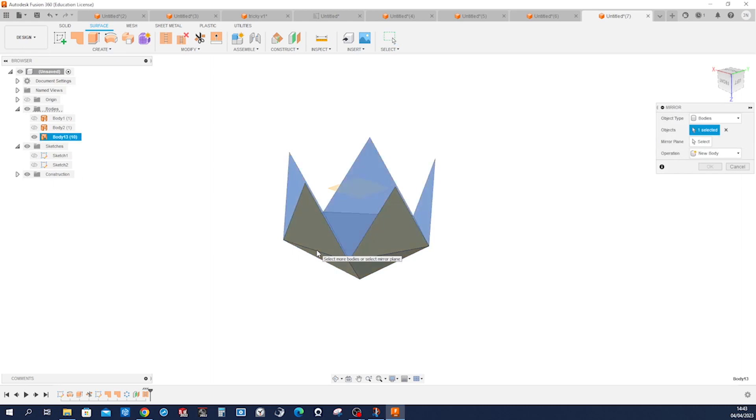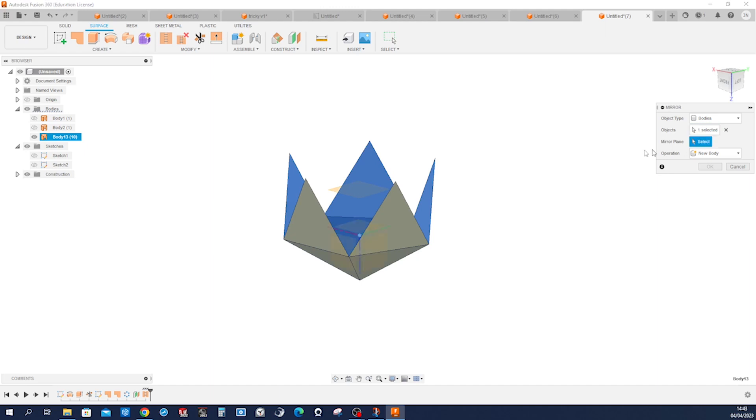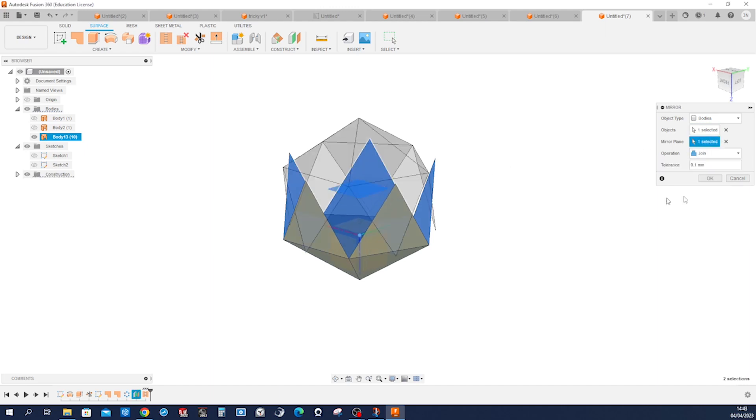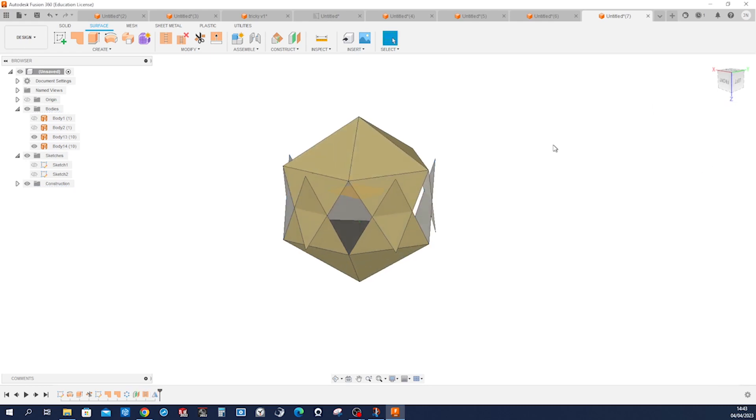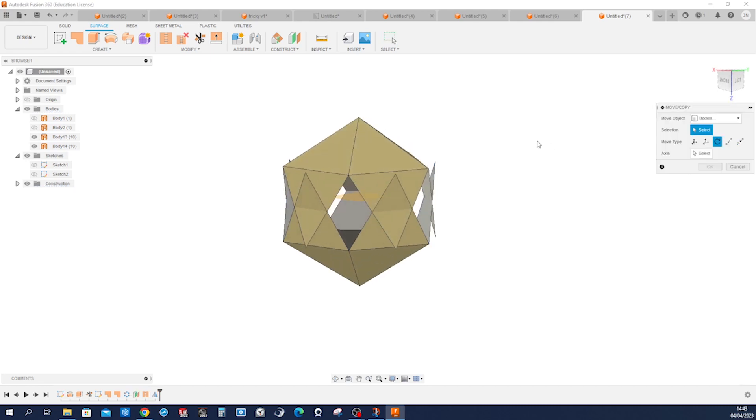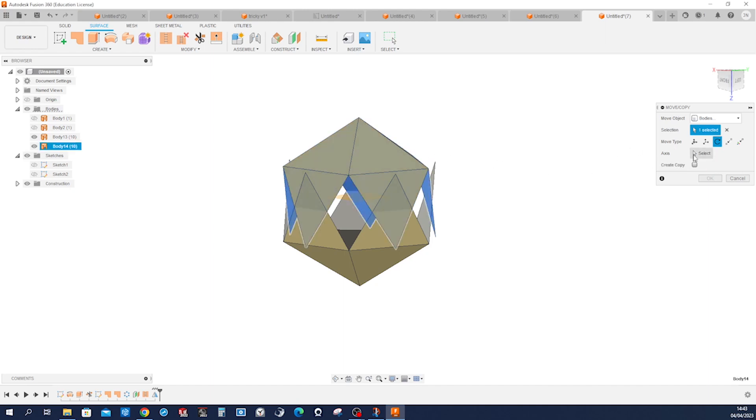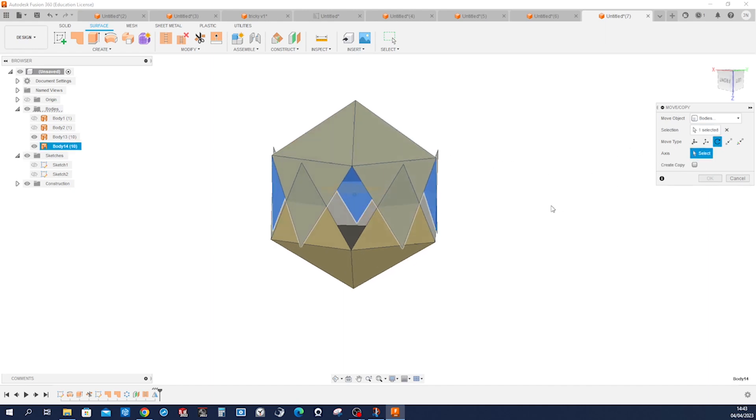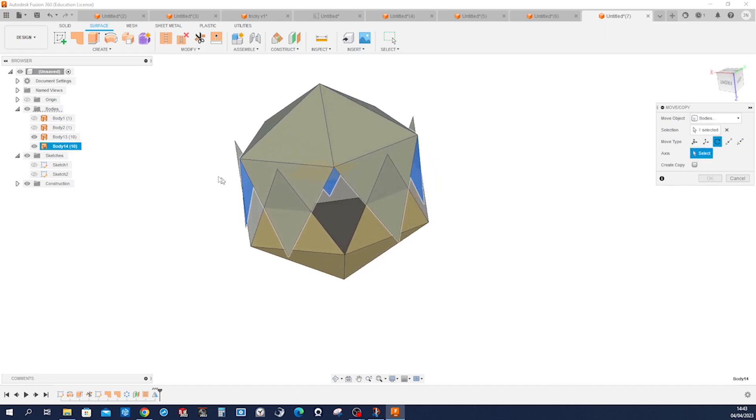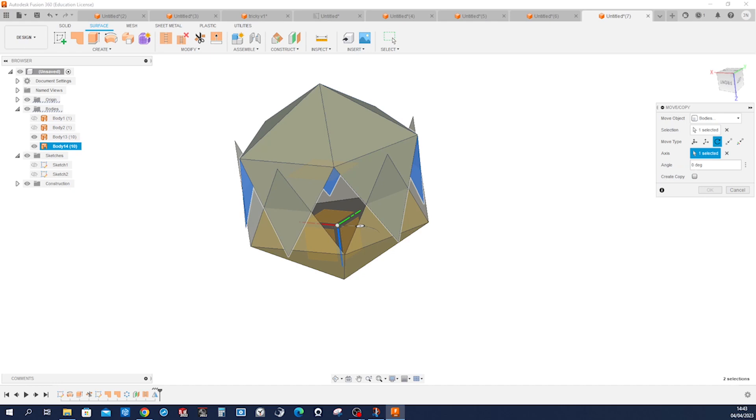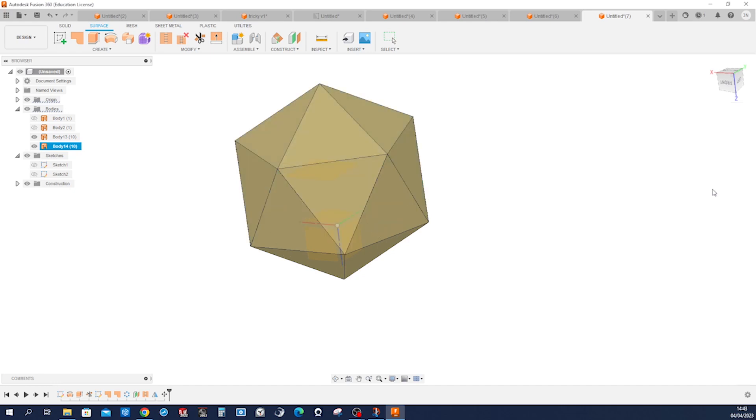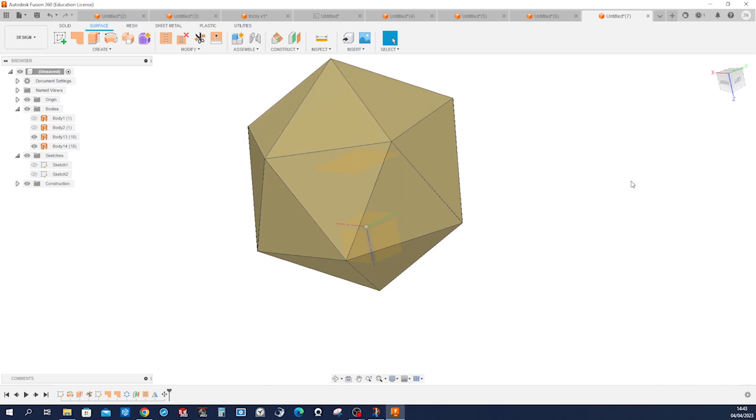Mirror that group, or that edge, but let's not join it—make a new body. Go into move/copy, take that one, rotate around that axis with 36 degrees, and that's it.